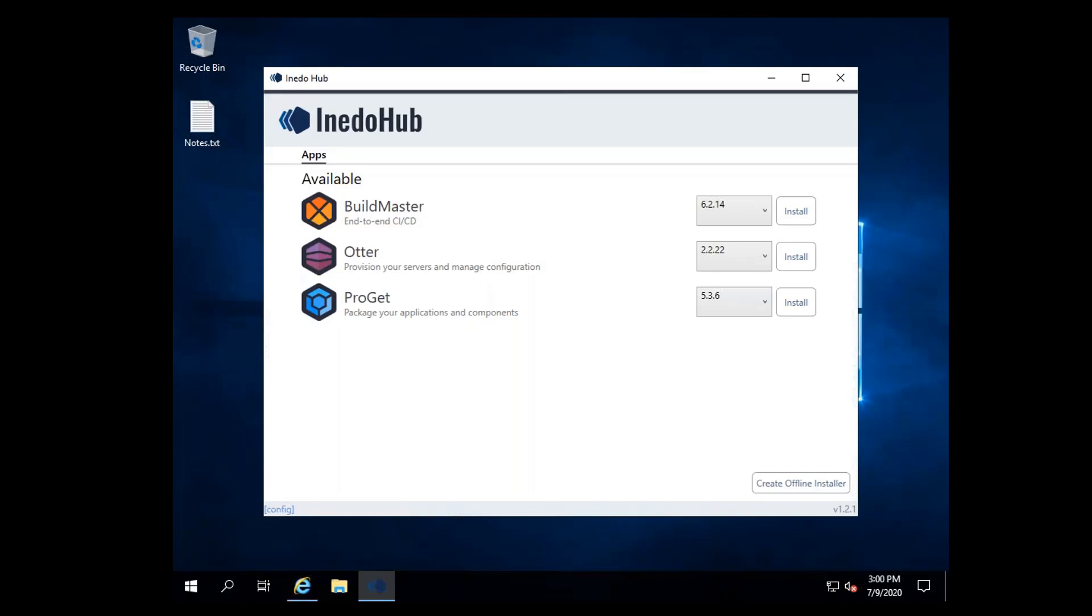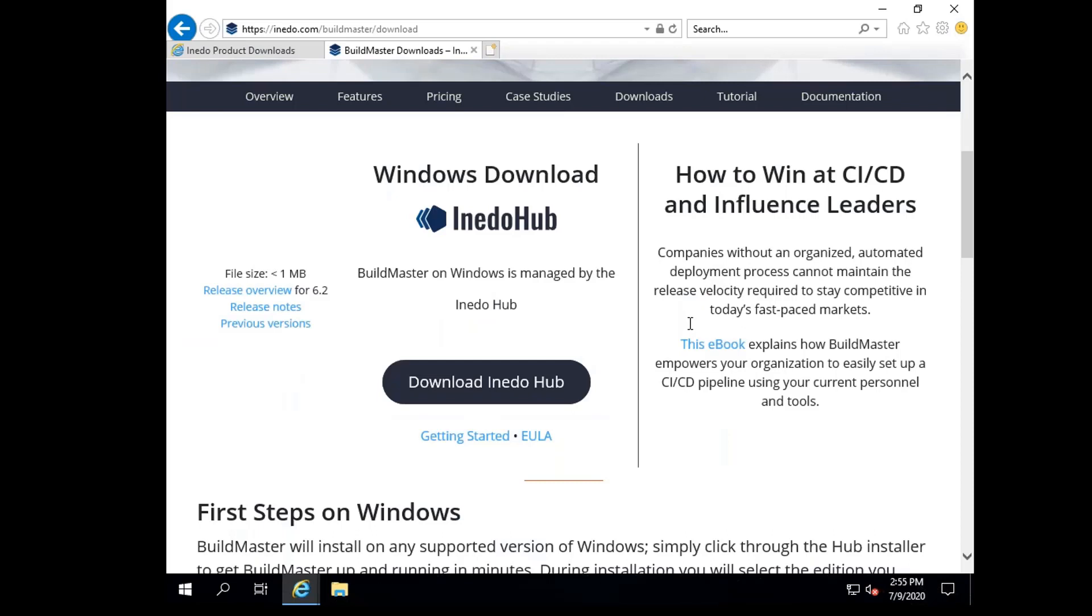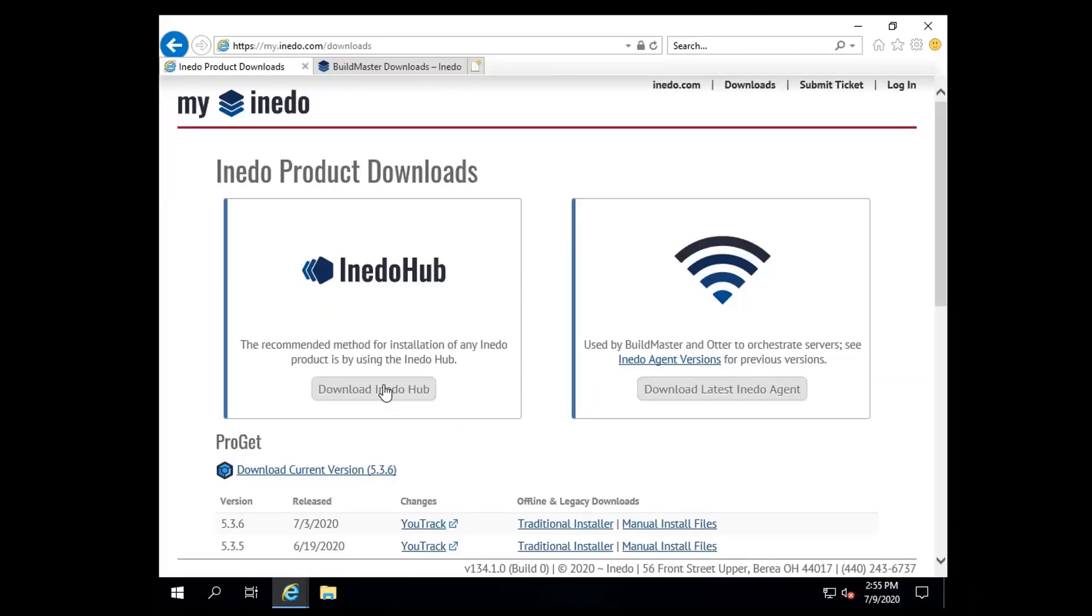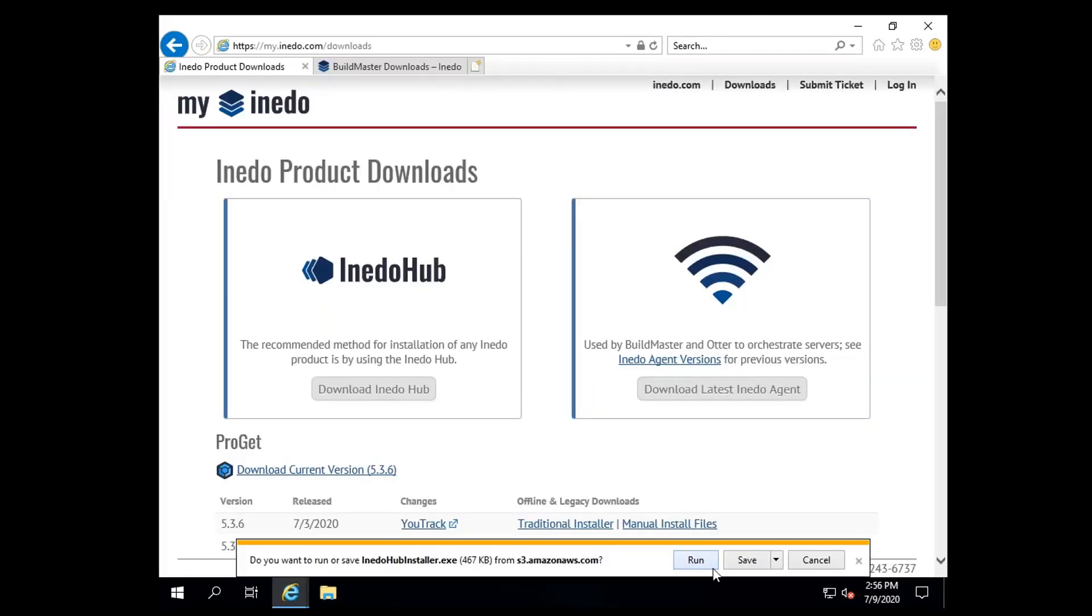To download any Aneedo tool, please visit the product page on Aneedo.com or my.aneedo.com/downloads and select Download the Aneedo Hub. Select Run, and the Hub will install.